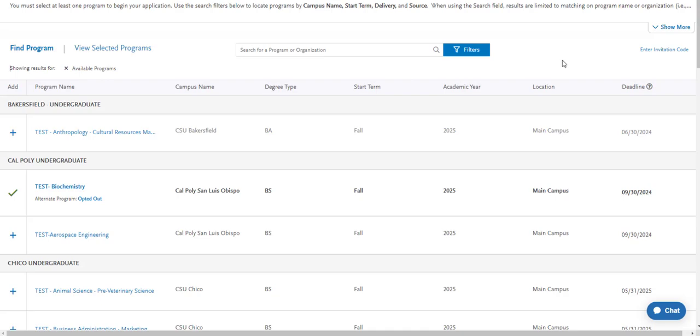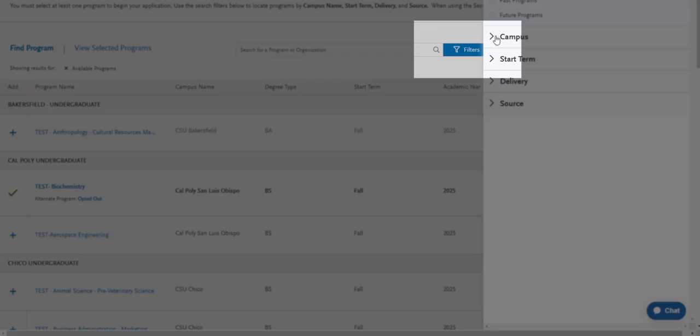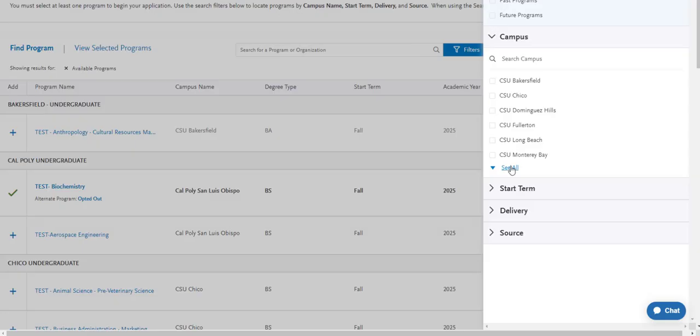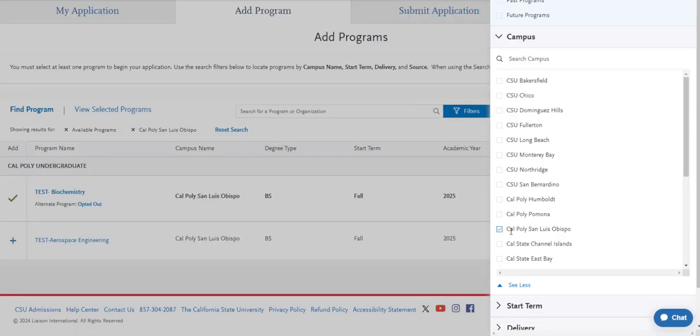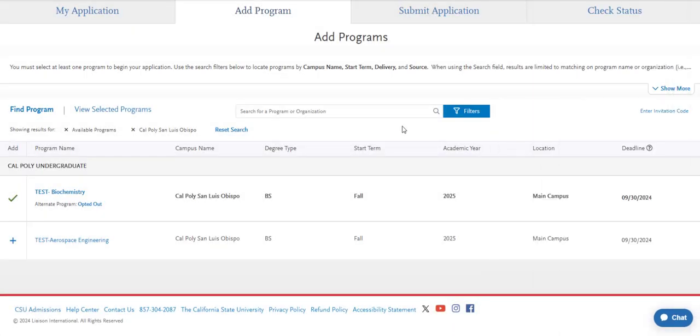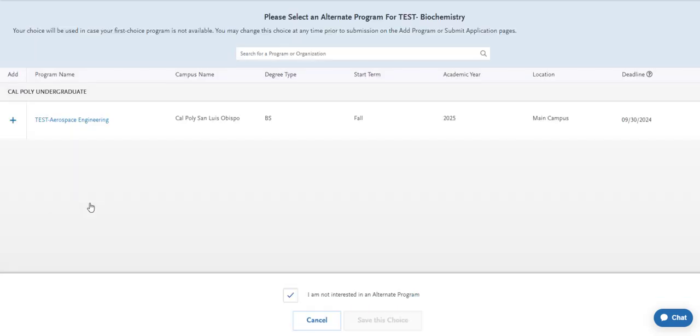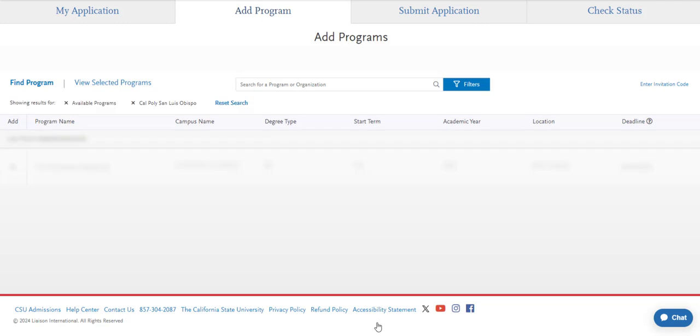I find that the easiest way to navigate this page is by using the filters button. You can select by campus and find Cal Poly San Luis Obispo and any other campuses you want to apply to. You'll notice that for our campus, it simply says Cal Poly undergraduate. It doesn't say San Luis Obispo, so if you type that into your search bar up here, our campus will not come up. From here, you can also select an alternate program for our campus. It is not required, but you do need to answer the question. If you don't want to select an alternate major, simply click the button here, I am not interested in an alternate program, and save this choice.